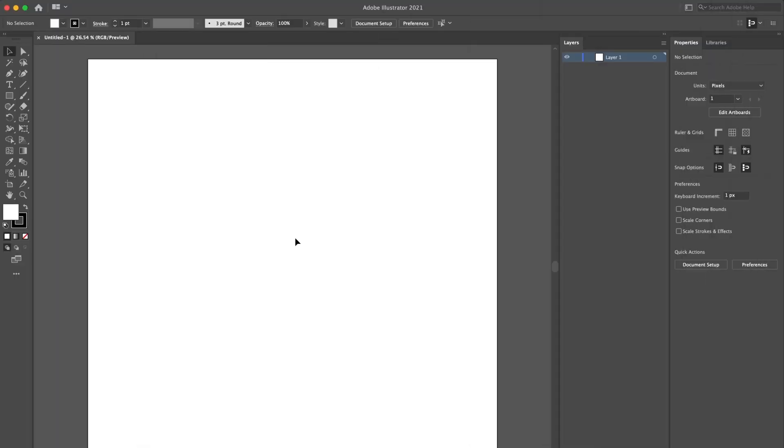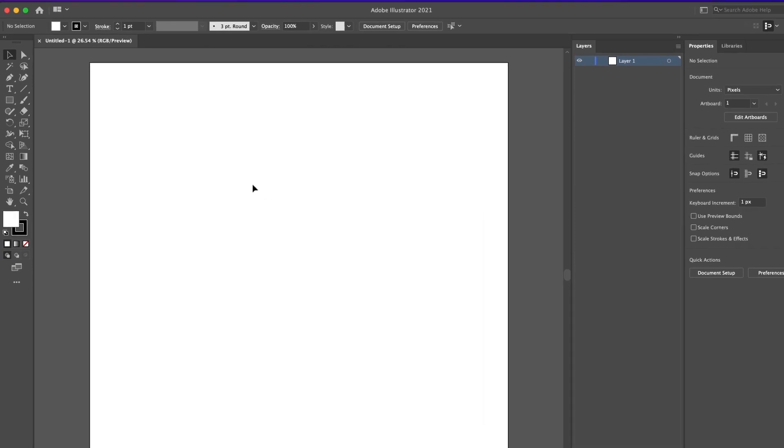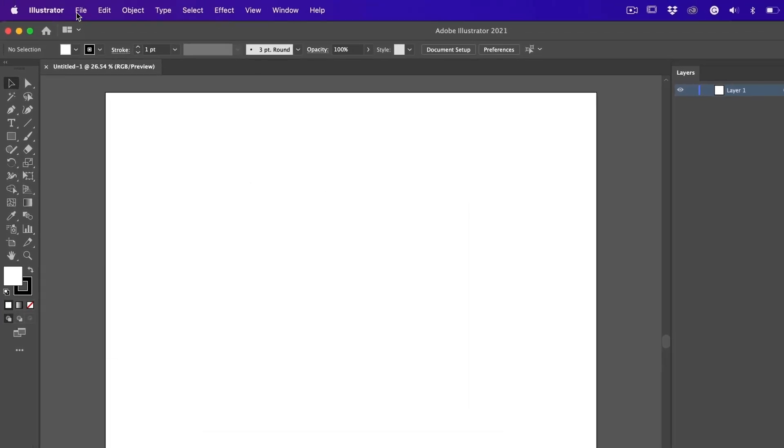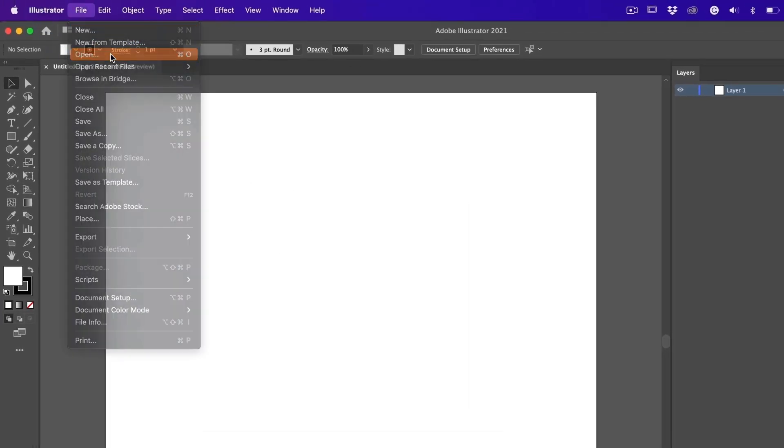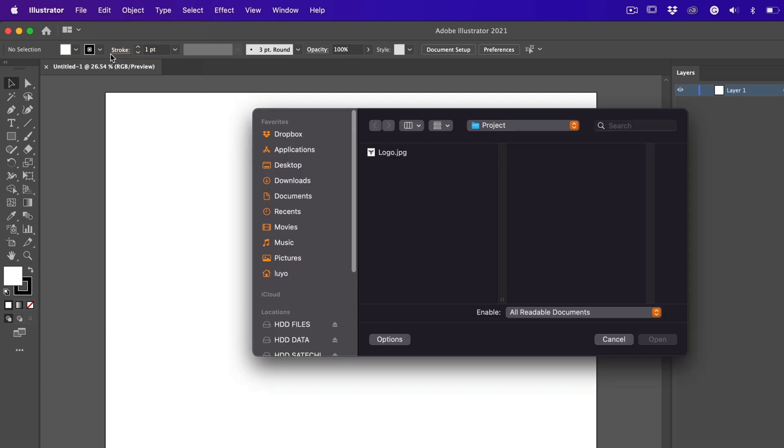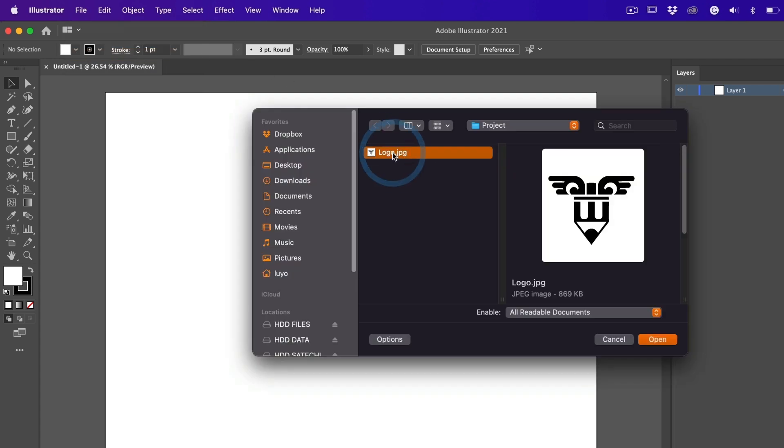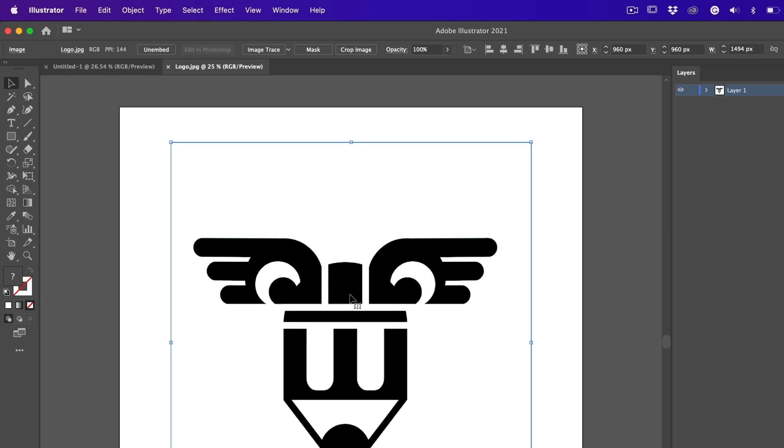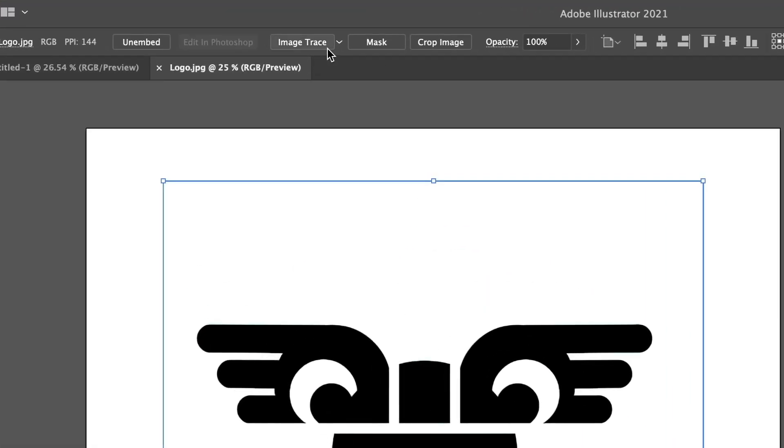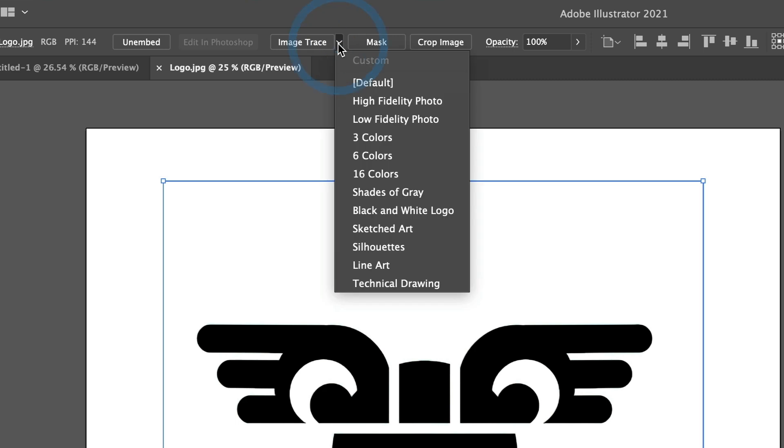First, I will begin by importing my image into Adobe Illustrator. Go to File, Open and select your image. I will use this logo illustration for this tutorial. Now, let's convert this image into a vector image. Head over to Image Trace and select this arrow to see the many options available. For this image, I will select black and white logo.